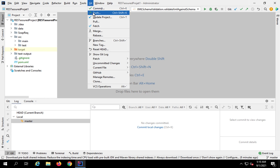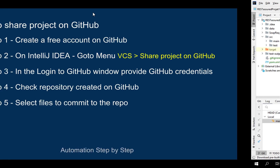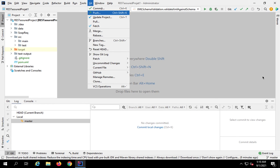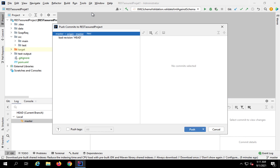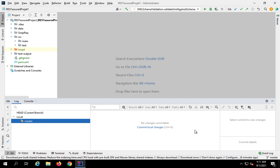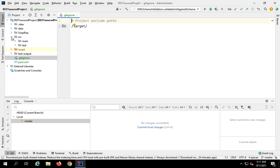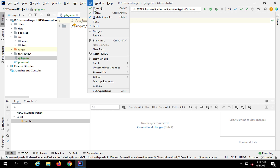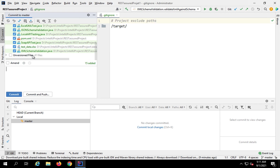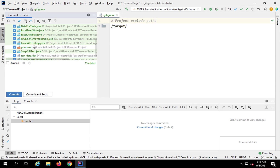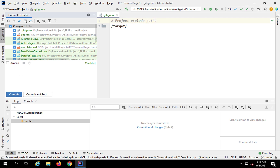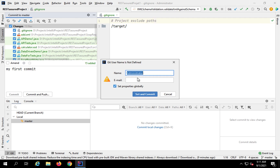I can now go to the Git menu — you can see Git is here. I have already committed, so I will now push. Go to Git and select 'Push' — the shortcut is Ctrl+Shift+K. I can also do a git commit again, and if I make any changes I can say 'My first commit' and click 'Commit and Push' directly from here.